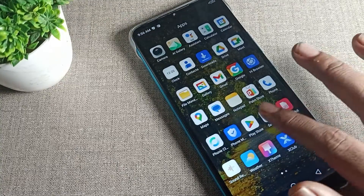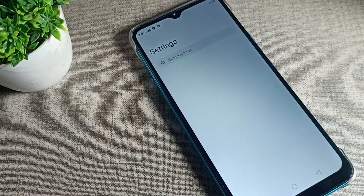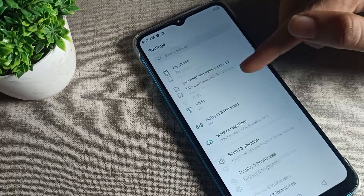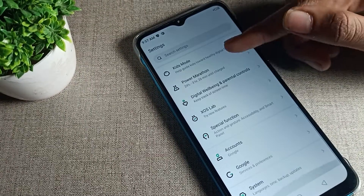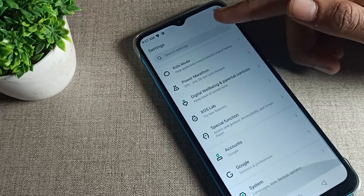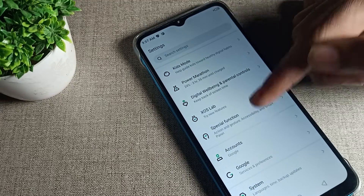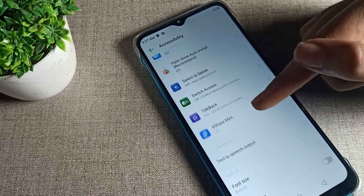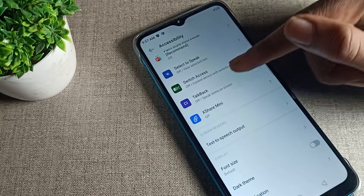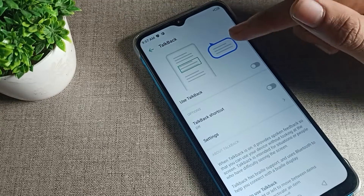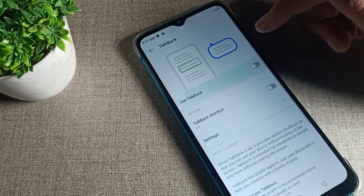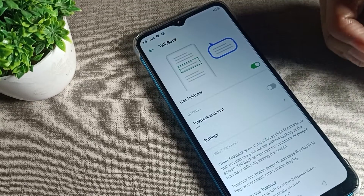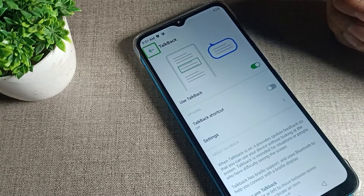First of all, go to your phone Settings to enable TalkBack. Open Settings and scroll down. Once you can see the tab, click on 'Special Function,' then click on 'Accessibility Settings,' and then click on 'TalkBack.'